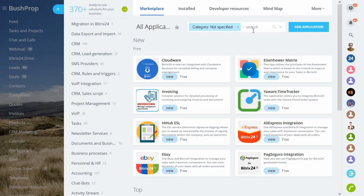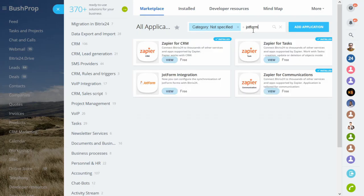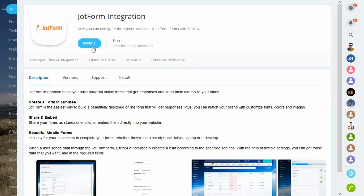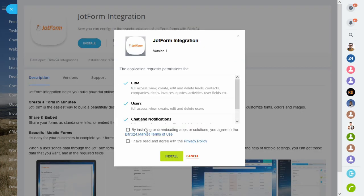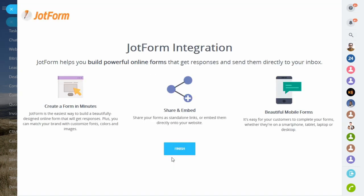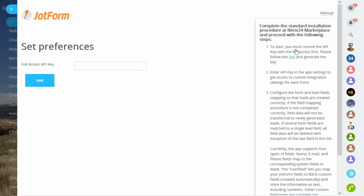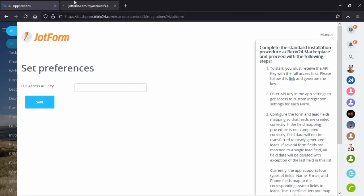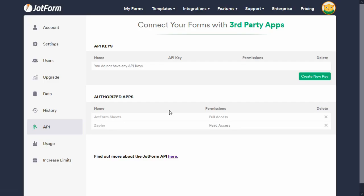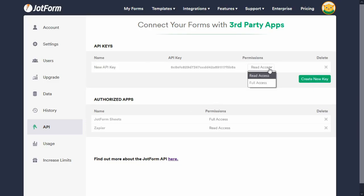All you have to do is install the app from Bittrex24 Market and go through a simple setup process. First, you will need to get an API key from your JotForm account. A direct link to the exact settings page is readily available in the manual. Make sure to enable full access to the API key.